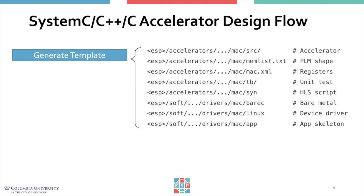When you run the generation script for an accelerator, this will create for you the source files for high-level synthesis, the description of the private local memory shape, and an XML file that is used for integration later on.